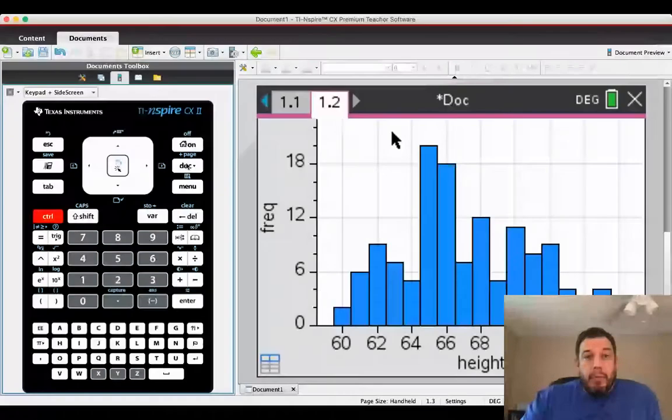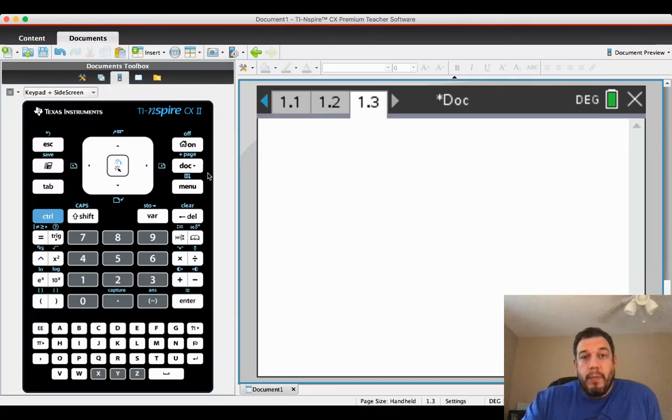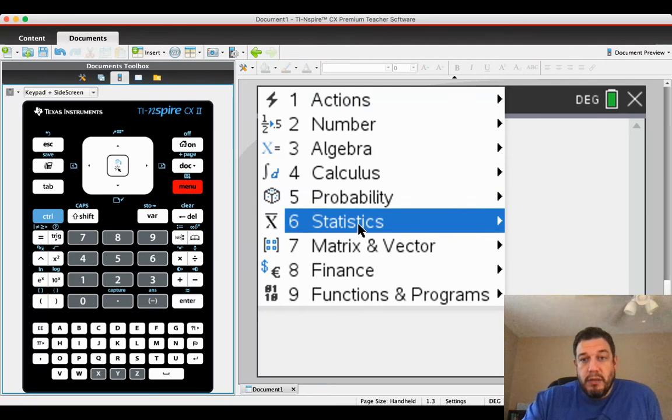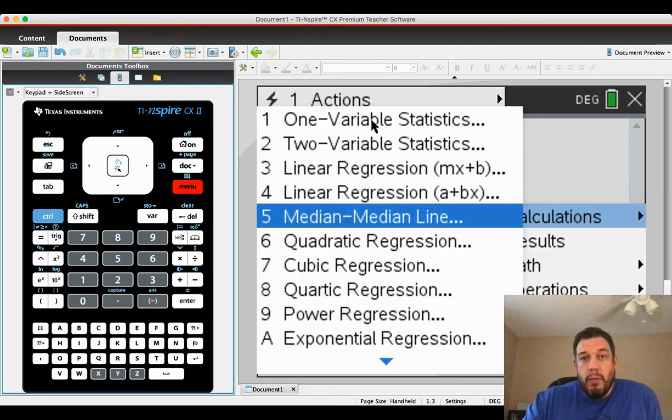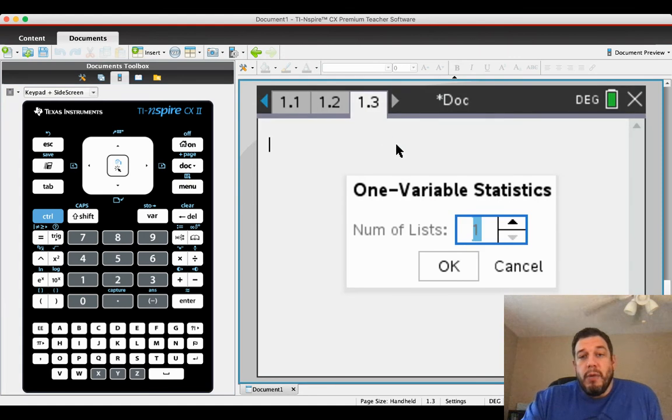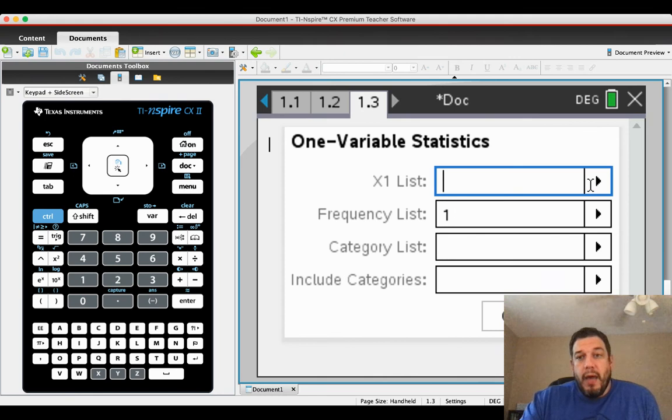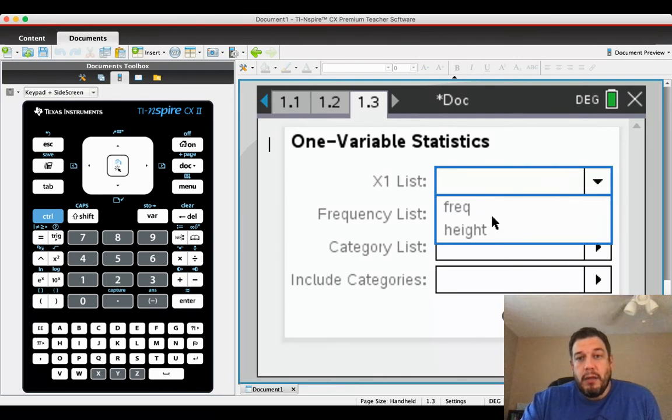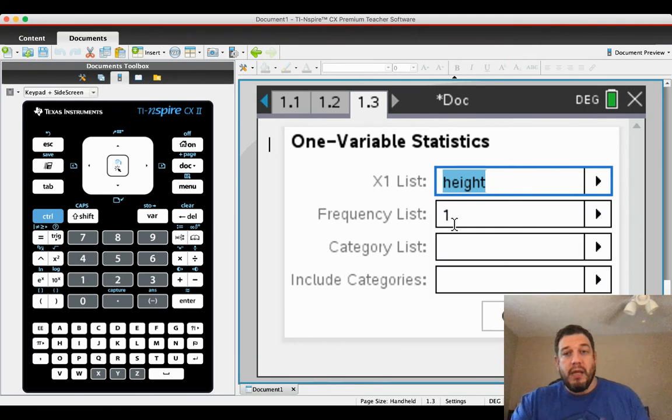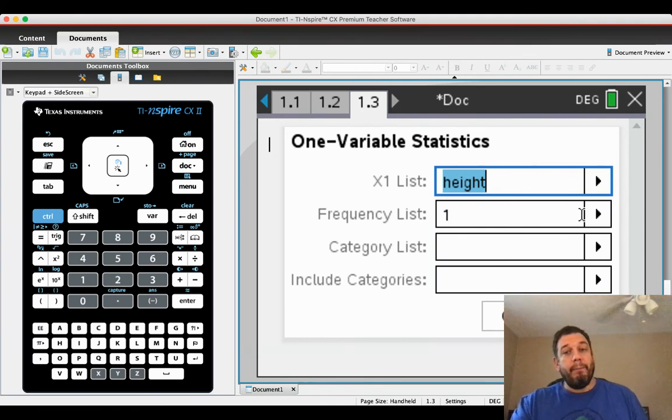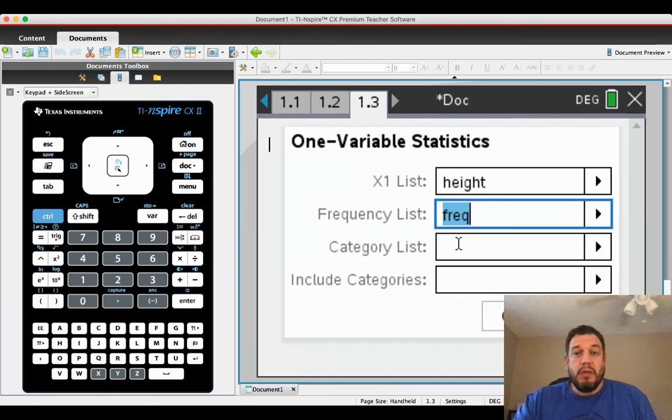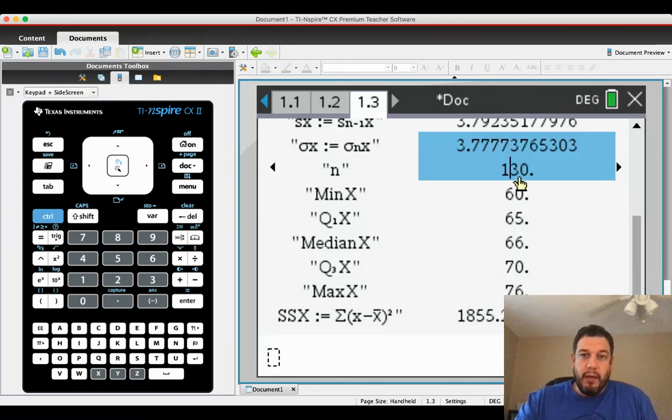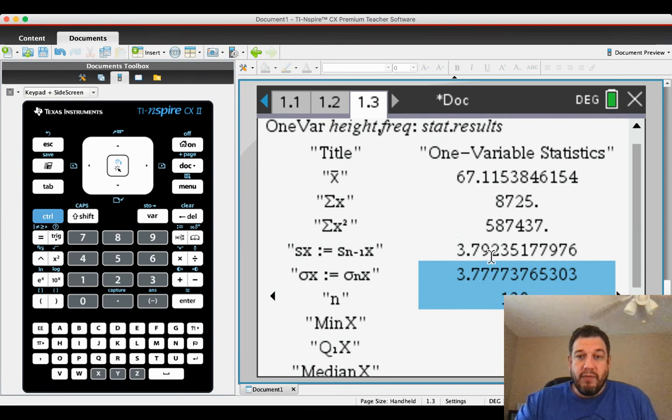So add a calculator page. And then when you go to do statistics, stack calculations, one variable statistics, it's going to ask you how many lists. We still only have one list. So click OK. Your X list is your height, but then the second option says frequency list. Normally it's defaulted to one, meaning that each item in the height list occurs one time. But because we have it as a frequency list, we're just going to name it frequency or FREQ. And when I click OK, you see right here, it has 130 data points in there, where the mean height is 67.1 inches and the standard deviation height is 3.79 inches.